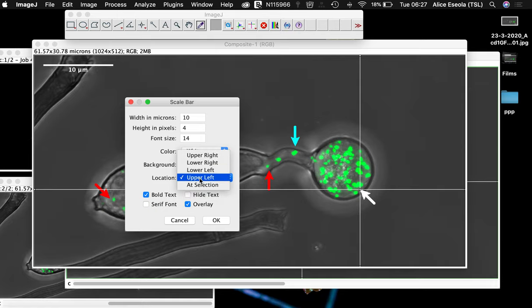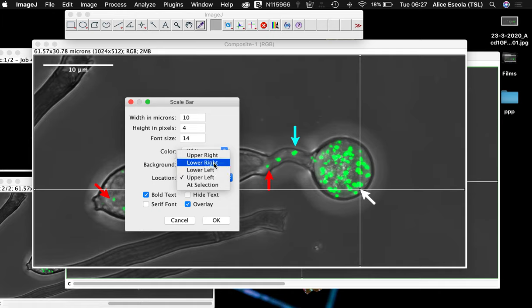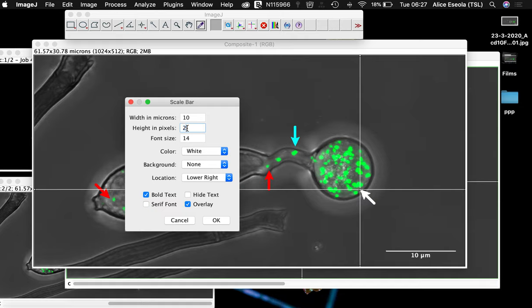I'm going to be choosing lower right there. You can see that the scale bar is really thin. I like to have a very thick scale bar, but not one overshadowing my sample. And I will hide the text.